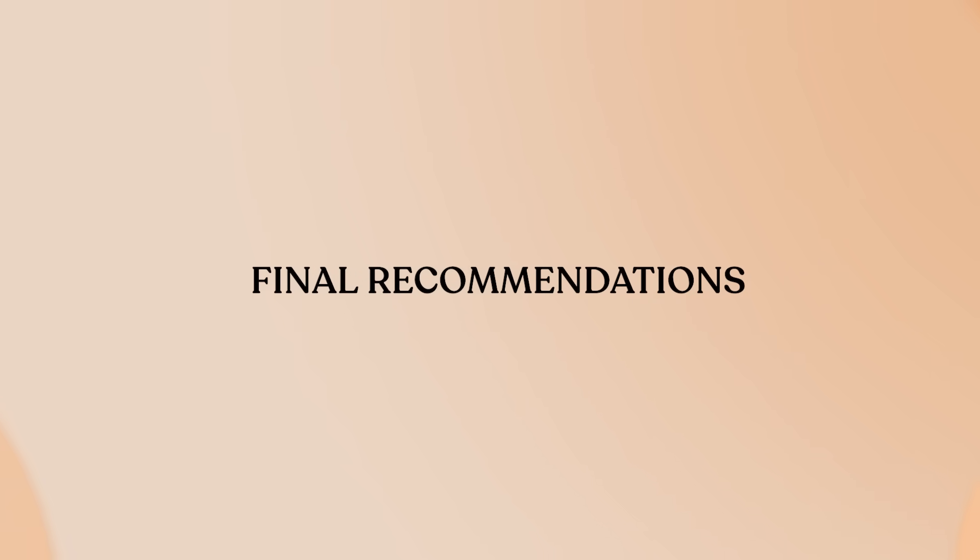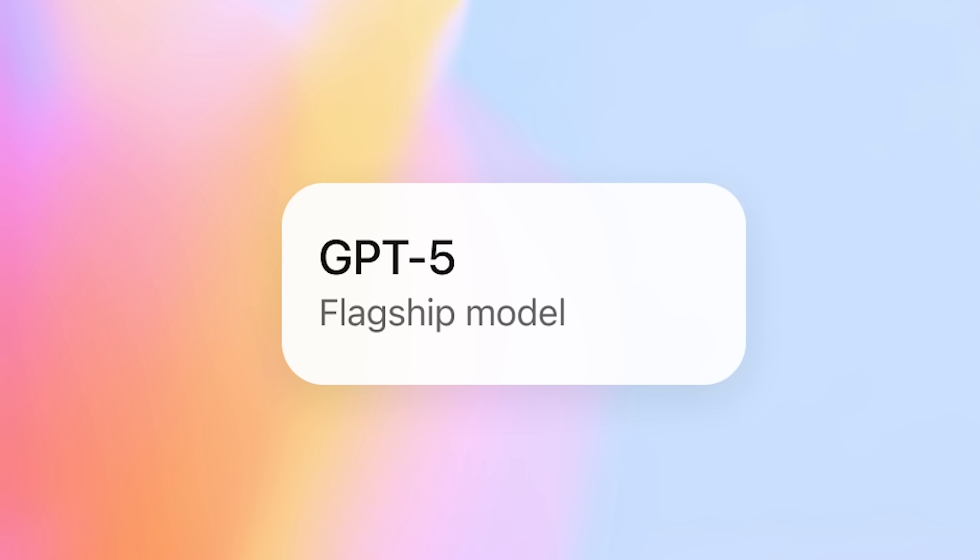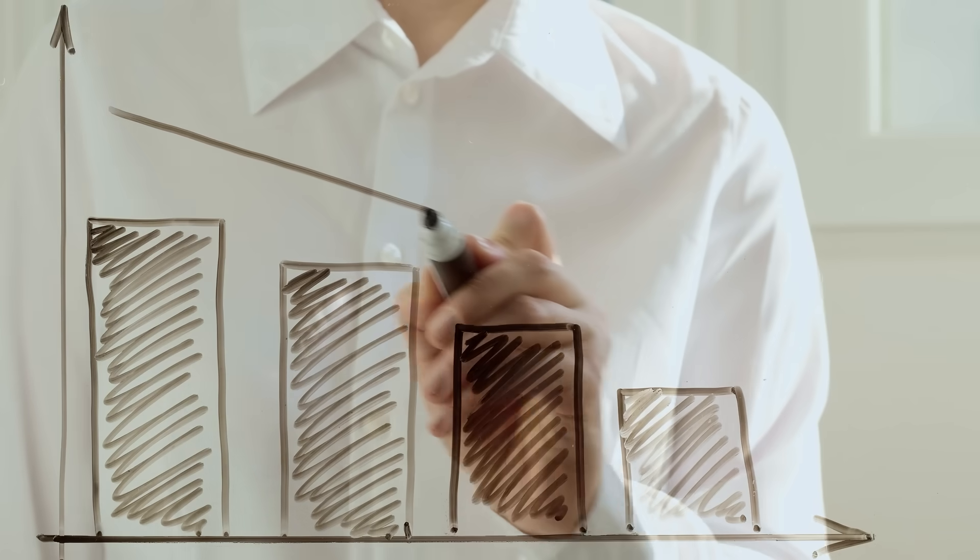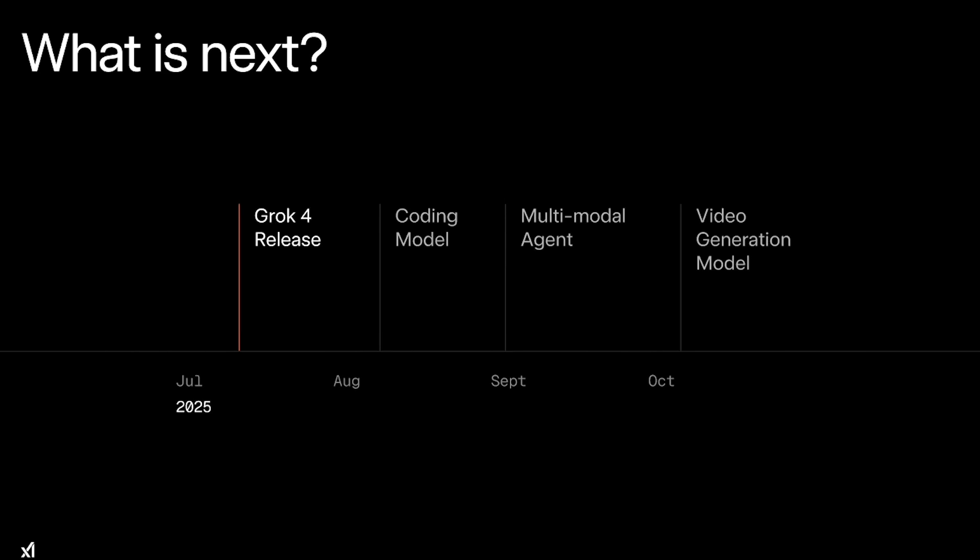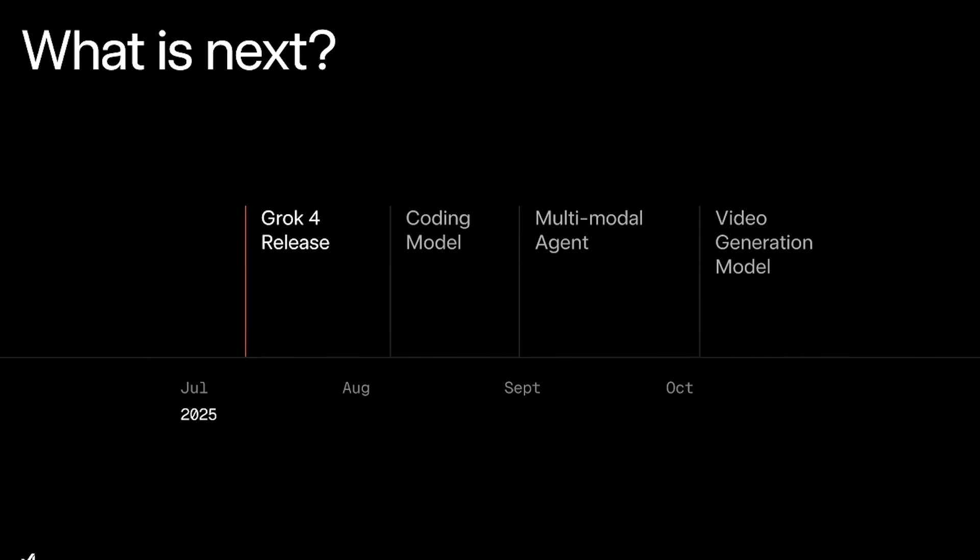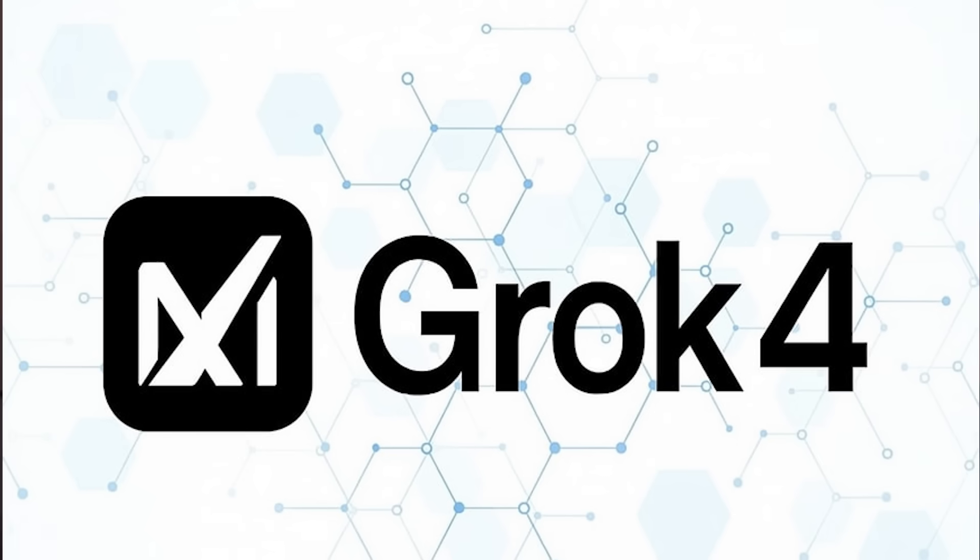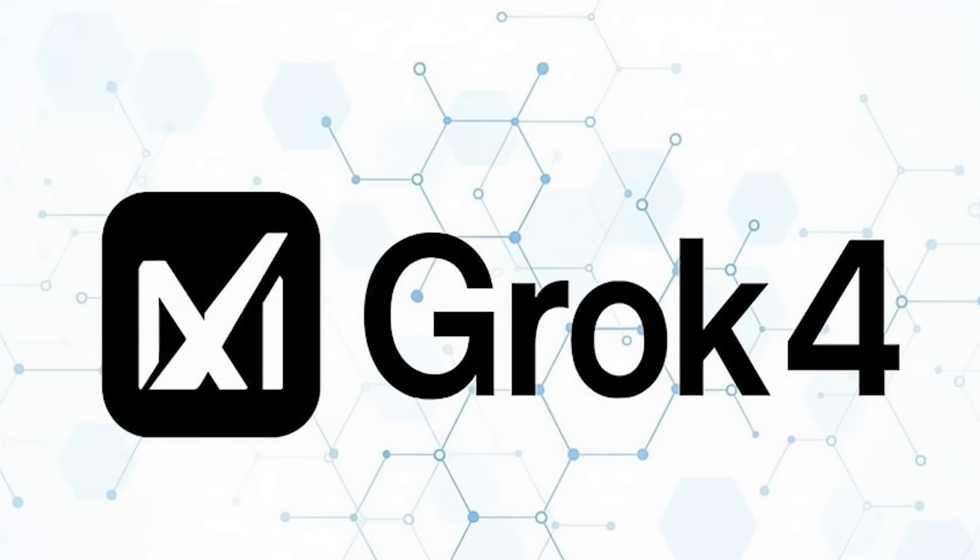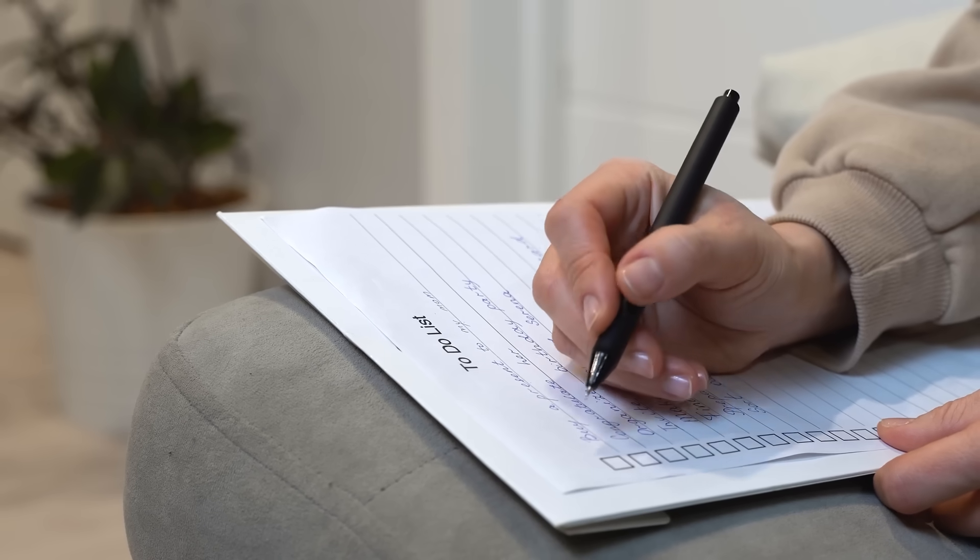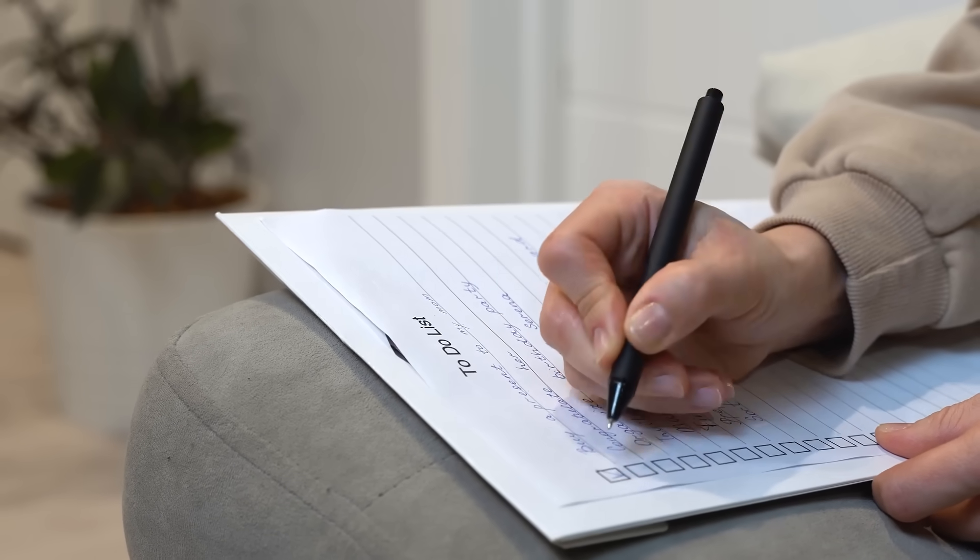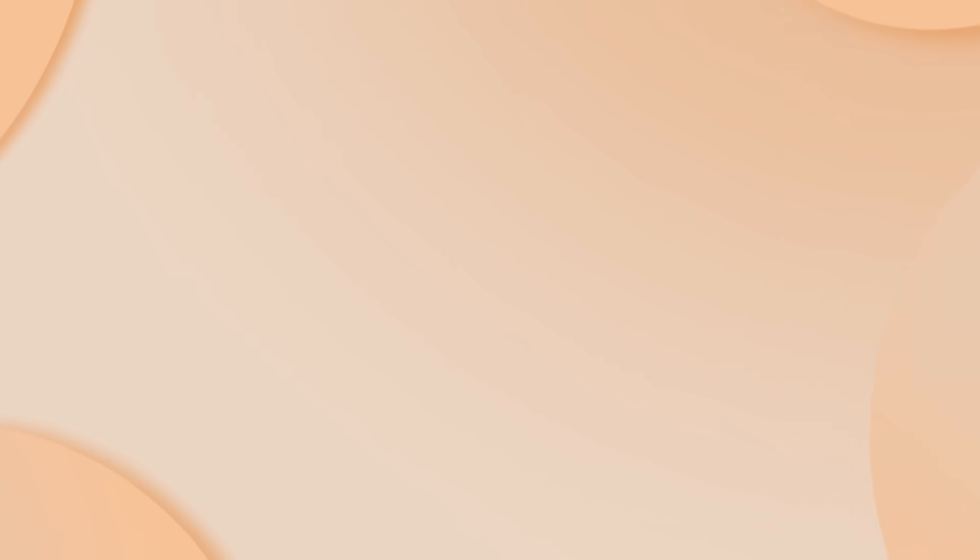Final recommendations. For creative professionals and general users, ChatGPT5's polish, integration, and lower cost make it the better choice for now. Monitor Grok's upcoming multimodal features in September. For researchers, analysts, and professionals needing cutting-edge reasoning, Grok4's real-time capabilities and advanced reasoning justify the higher cost. The performance advantages on complex tasks are genuinely significant.